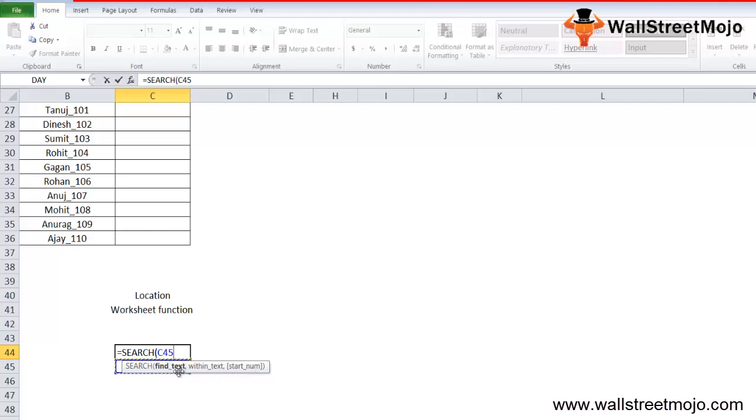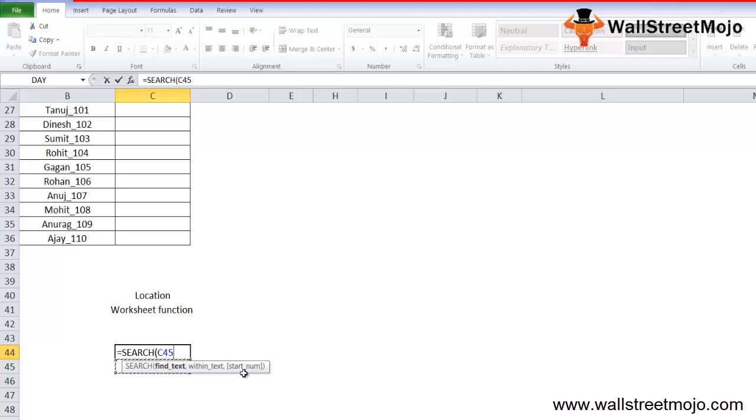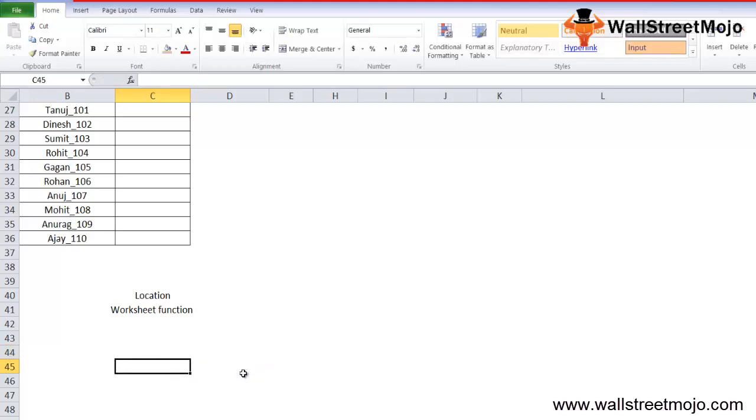The compulsory parameter is find text. Find text refers to the substring or character which you want to search within a string, or the text you want to find. Within text is where the substring is located or where you perform the search. There is an optional parameter called start number, which indicates from where you want to start the search within the text. If omitted, then SEARCH in Excel considers it as one, or it starts searching from the first character.